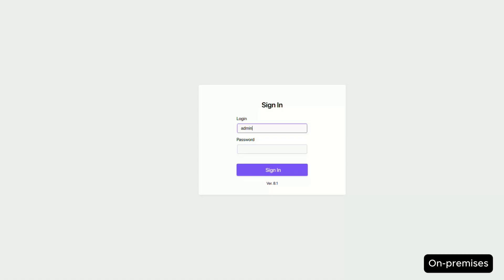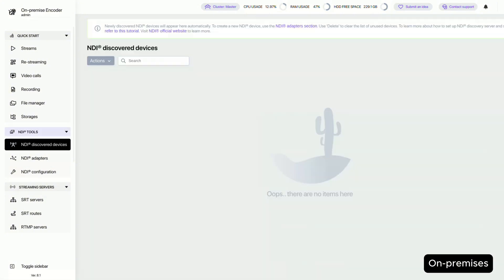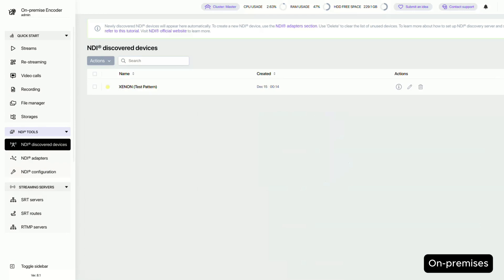Let's log into our local on-premises Calaba. First, we need to enable our NDI device so that Calaba can discover it. And there it is — great!